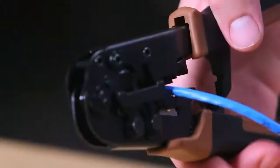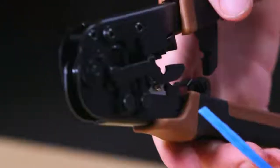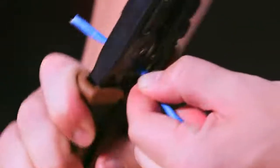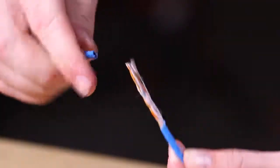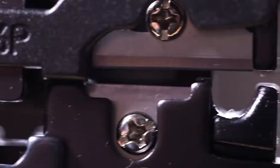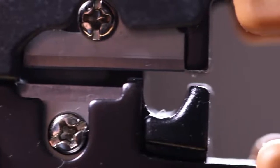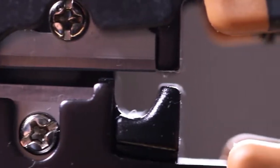First, use the cutting blade to cut the cable to length. Next, use the stripping function to remove the outer jacket. Use the flat stripper for telephone cable and the round stripper for twisted pair data cable.